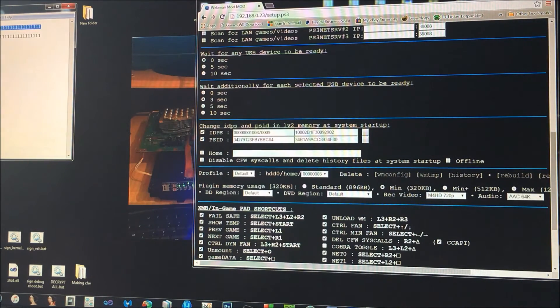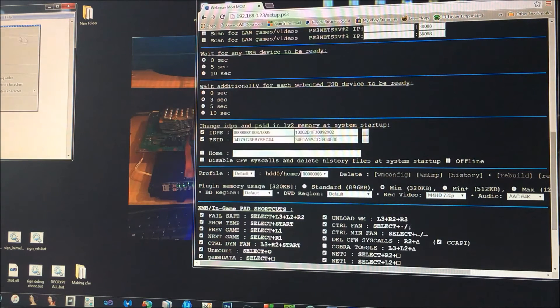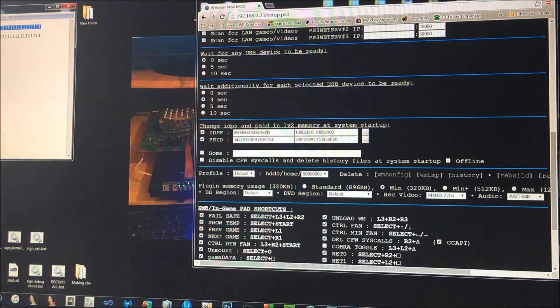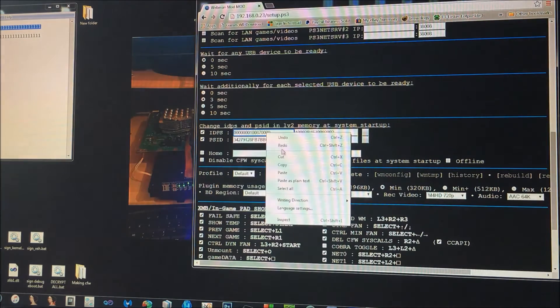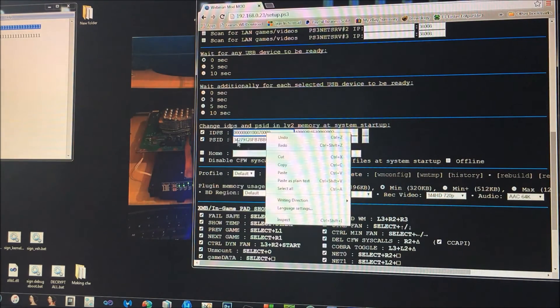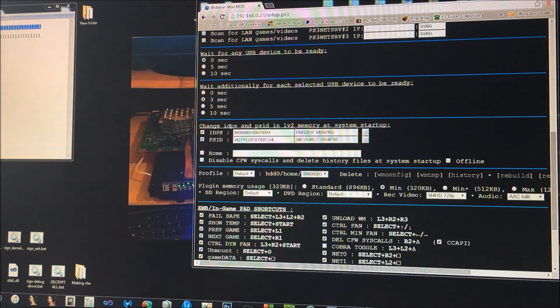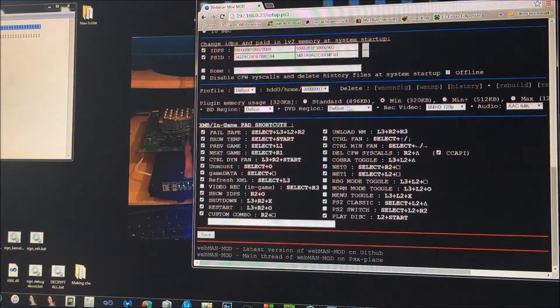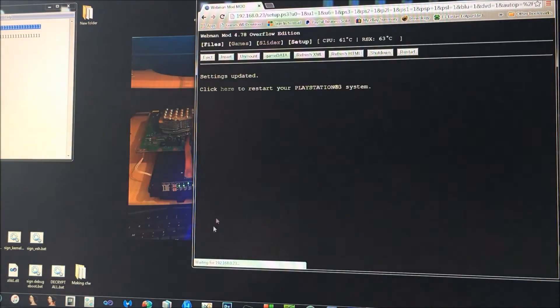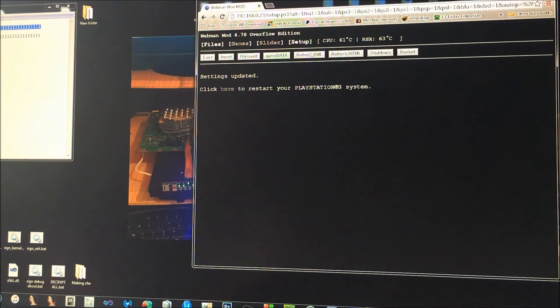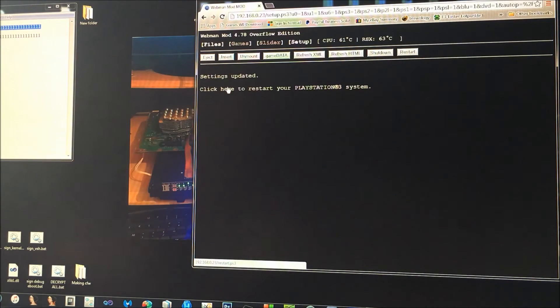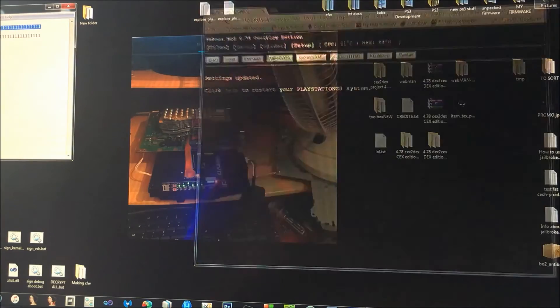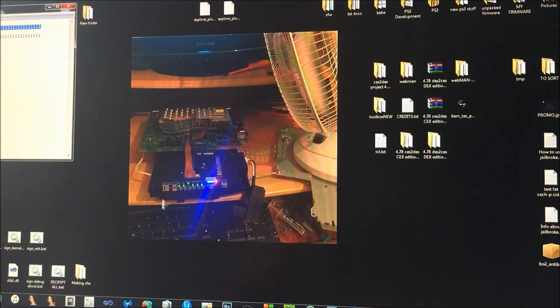Then if you check ID PS and PS ID, and then you should have a new ID PS and a new PS ID. So literally, if you just copy and then paste it into there—paste your new CID into here—and then scroll down, click save and click here for restart. And then it will set you a new console ID.